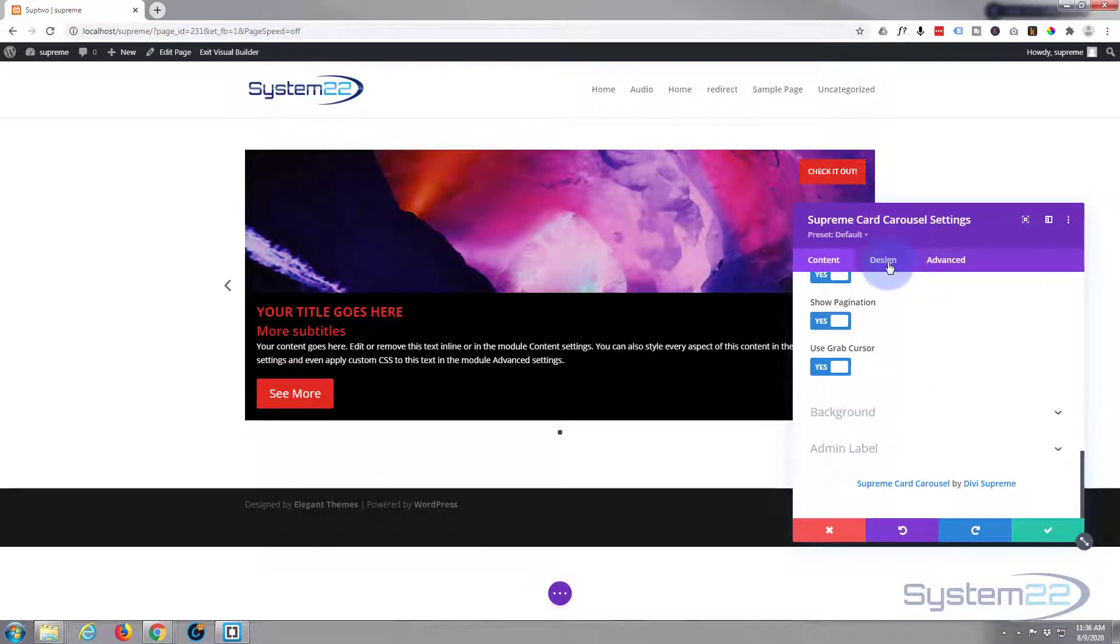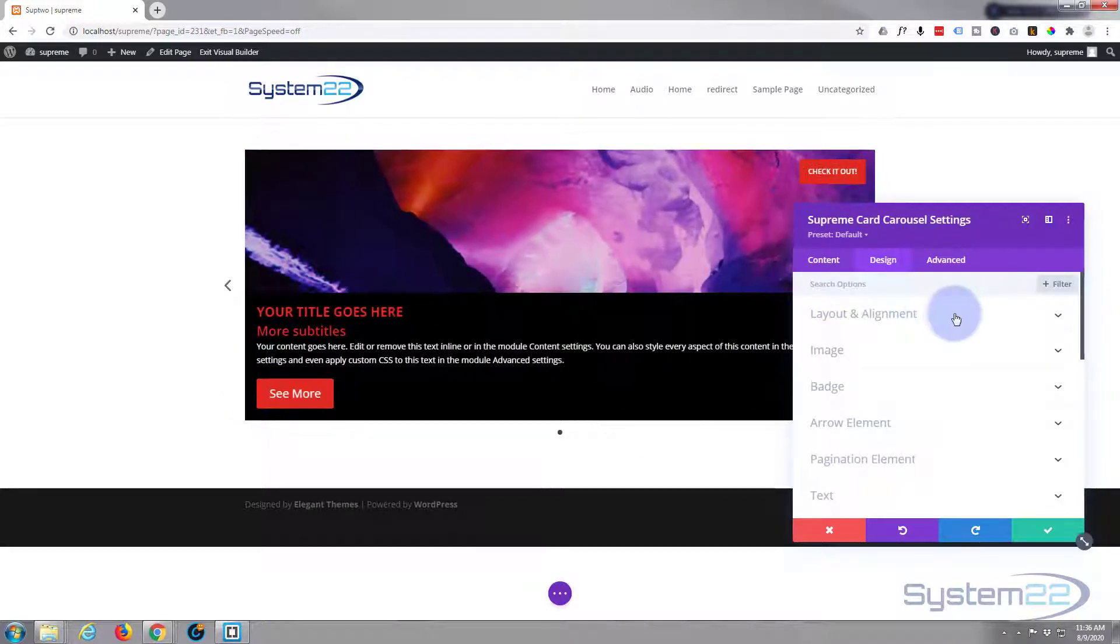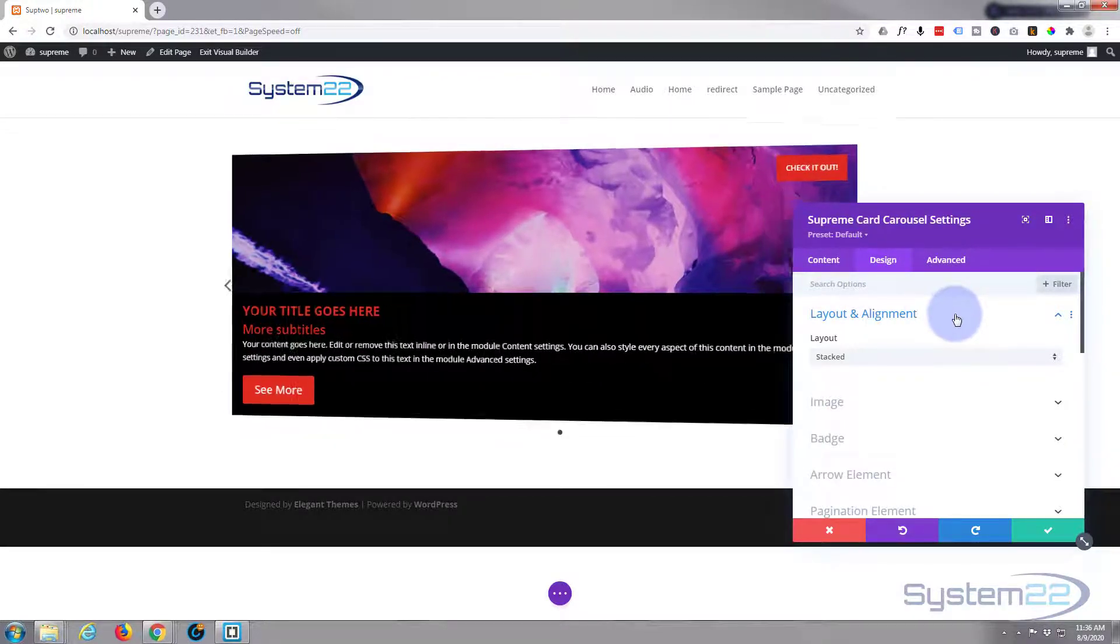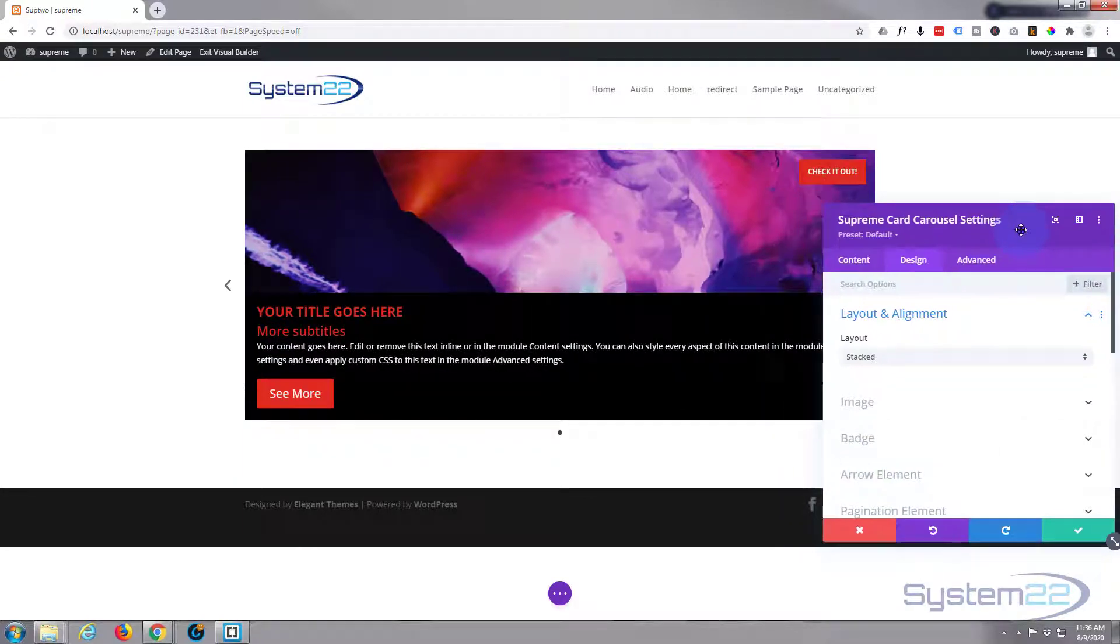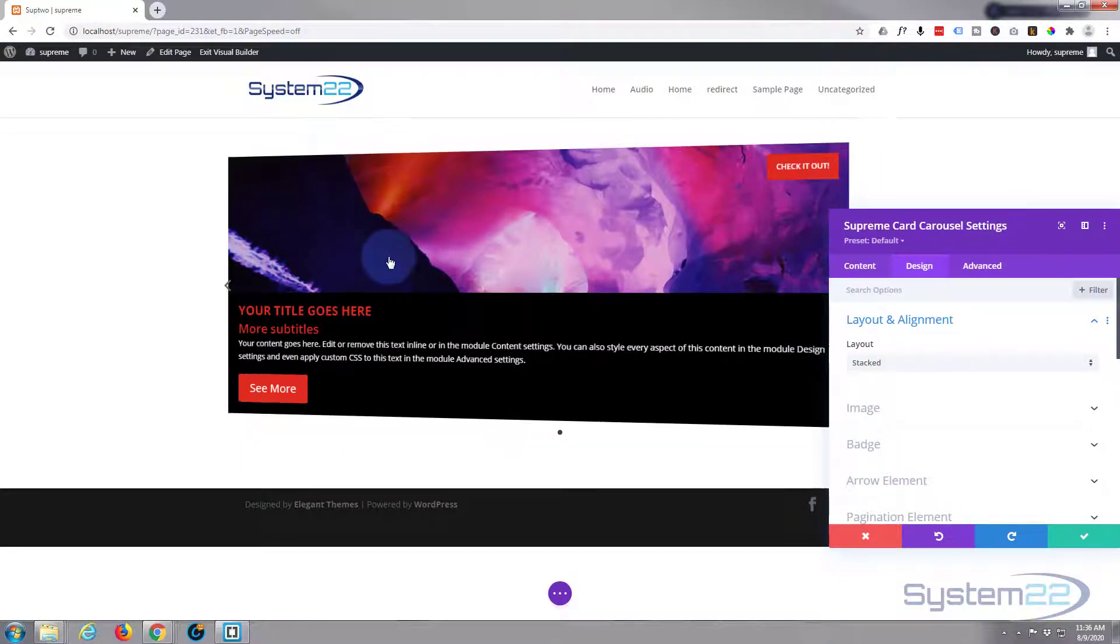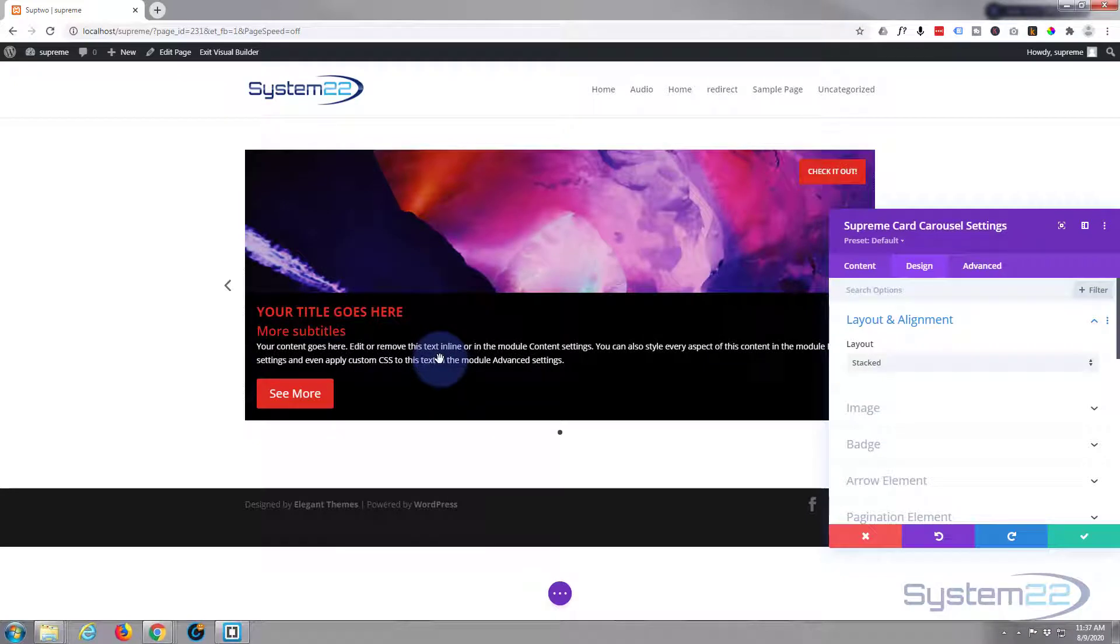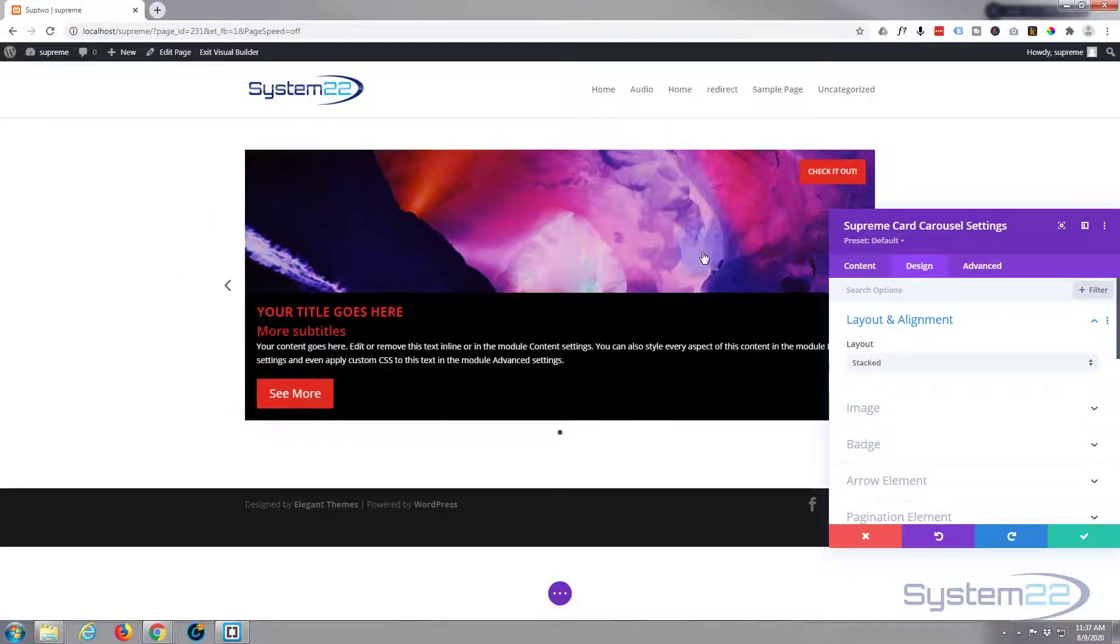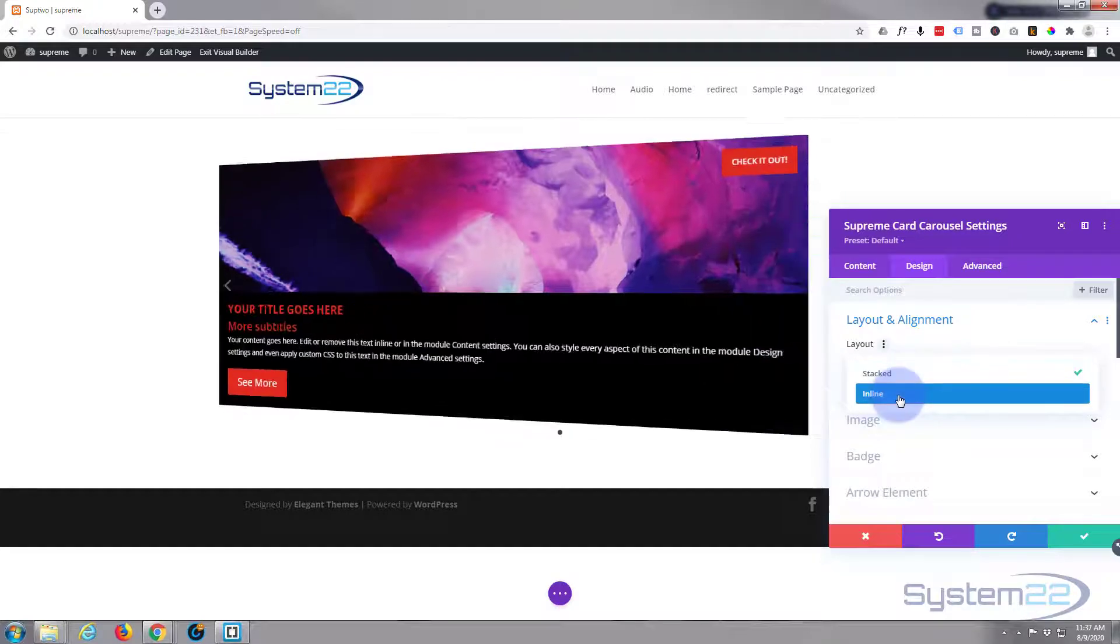Let's go over to our design right here. Layout and alignment. At the moment this is what they call stacked, which for me works perfectly because you've got the image stacked on top of the content here. You can have it inline if you want and it'll be sort of left and right, which is also a nice effect.